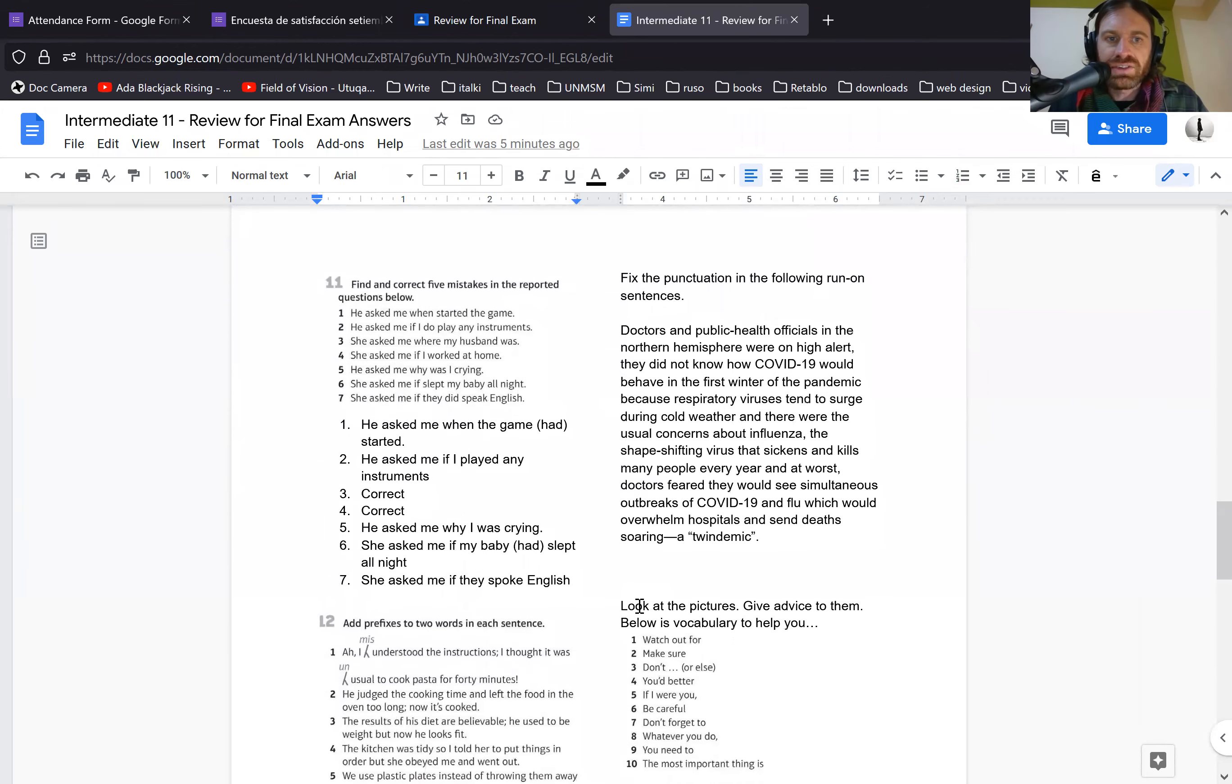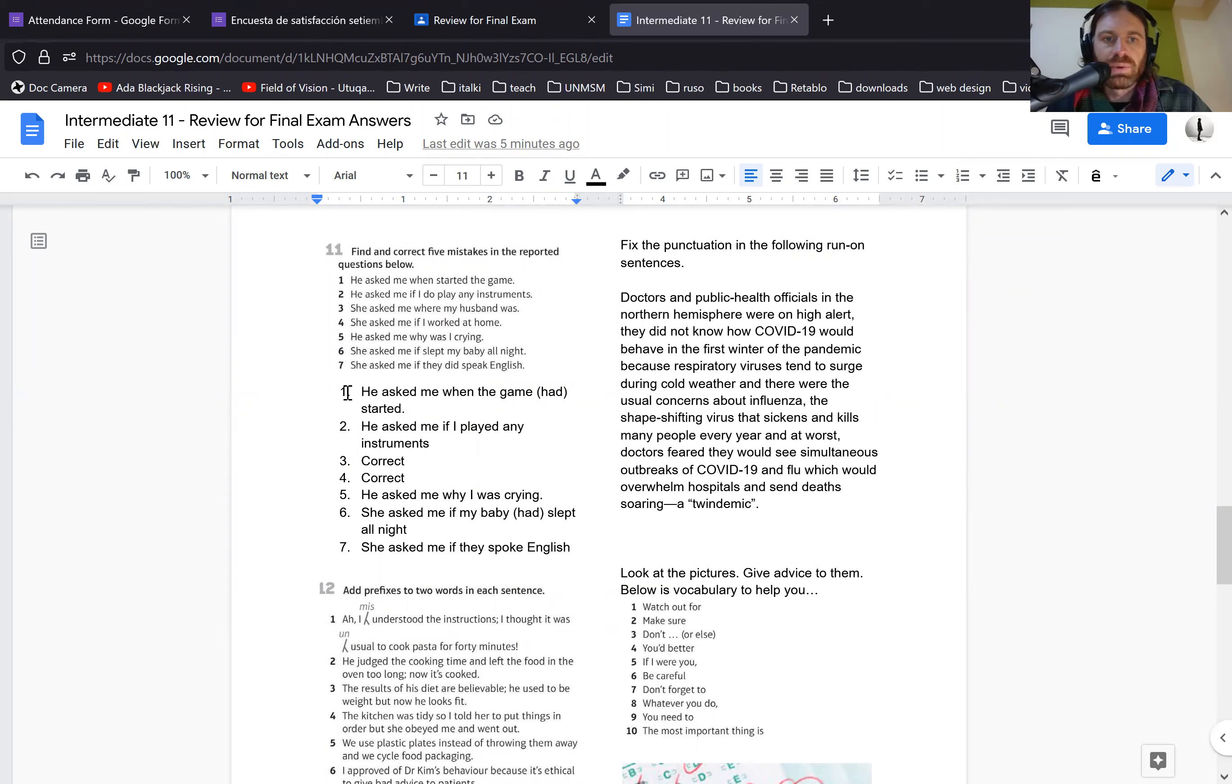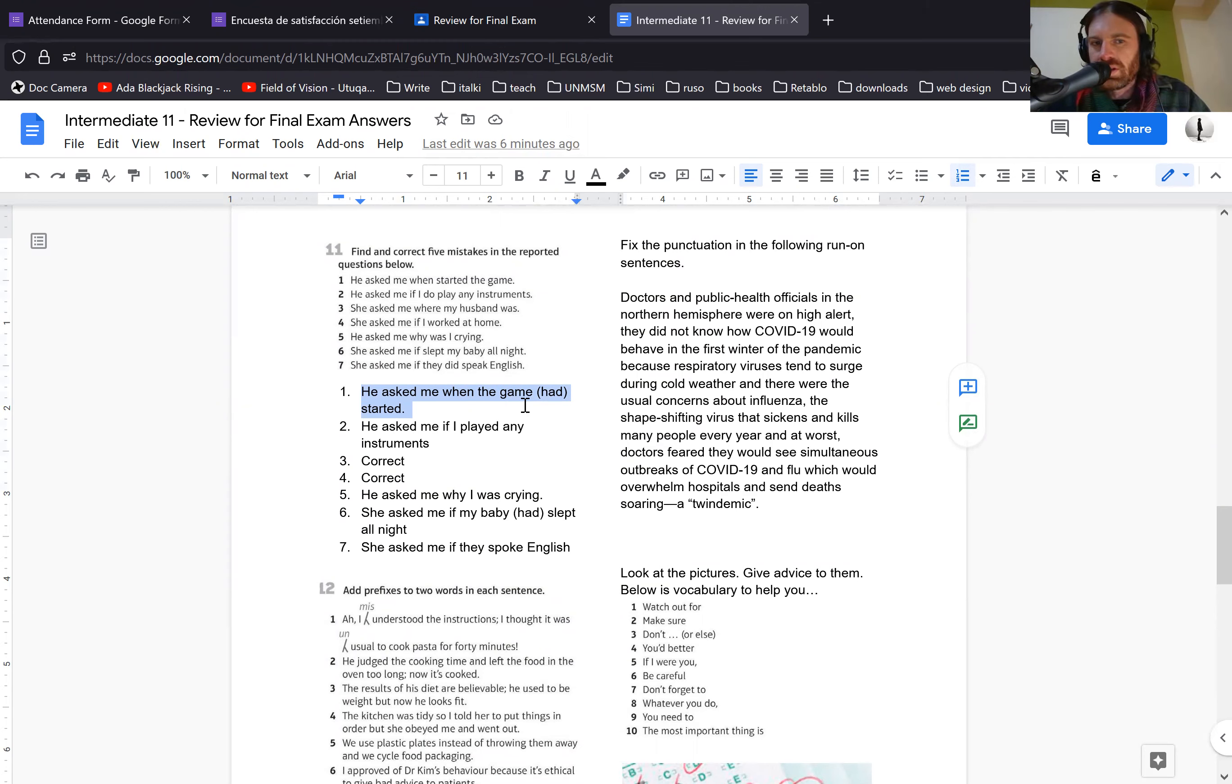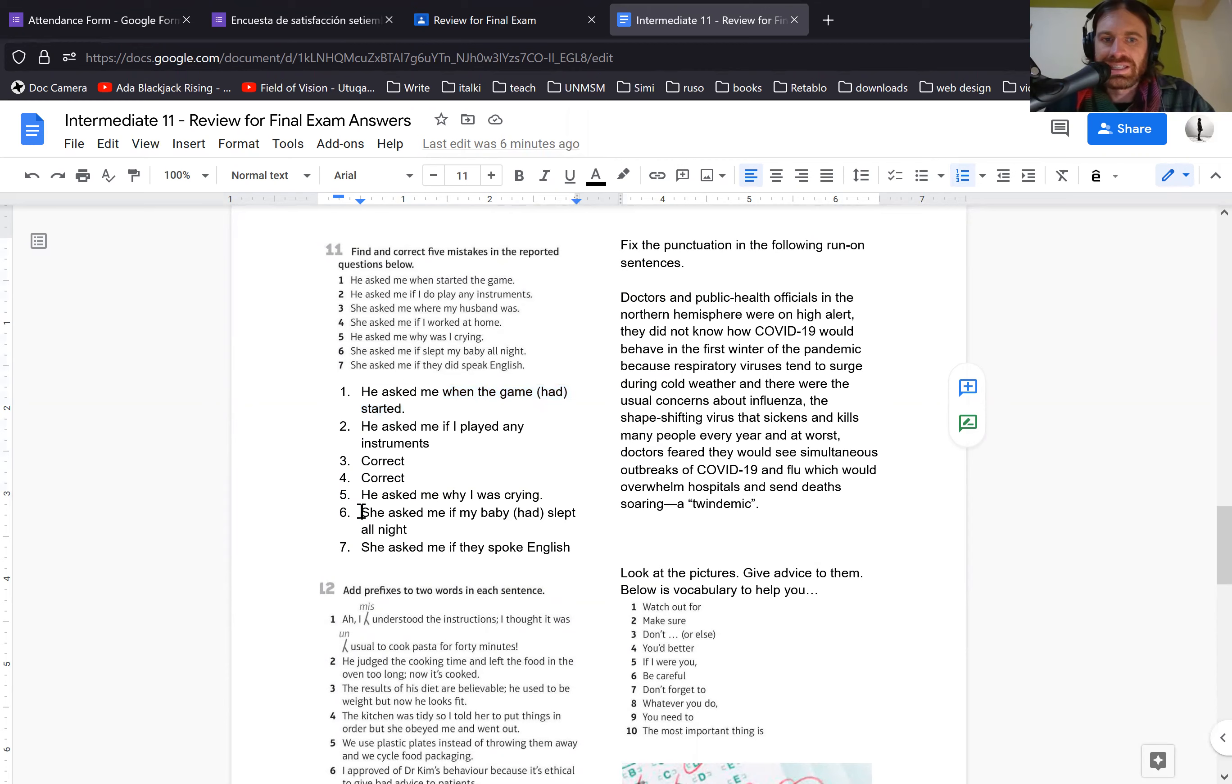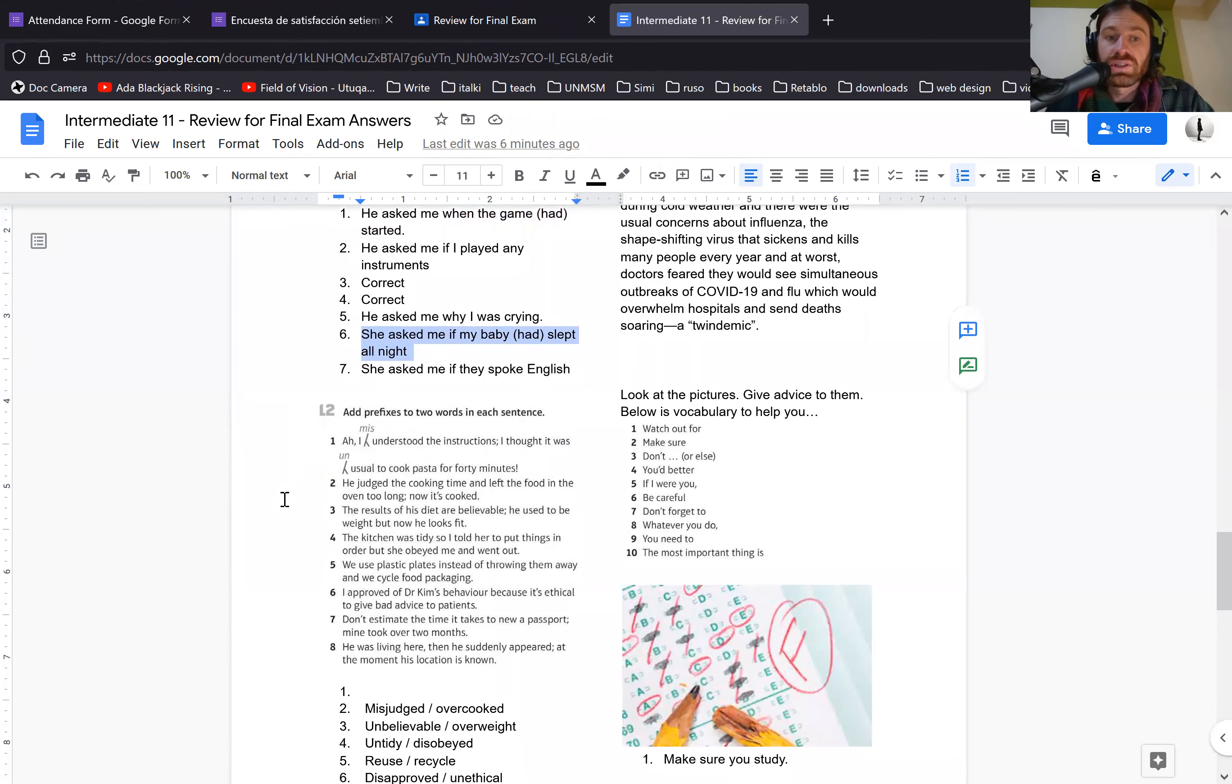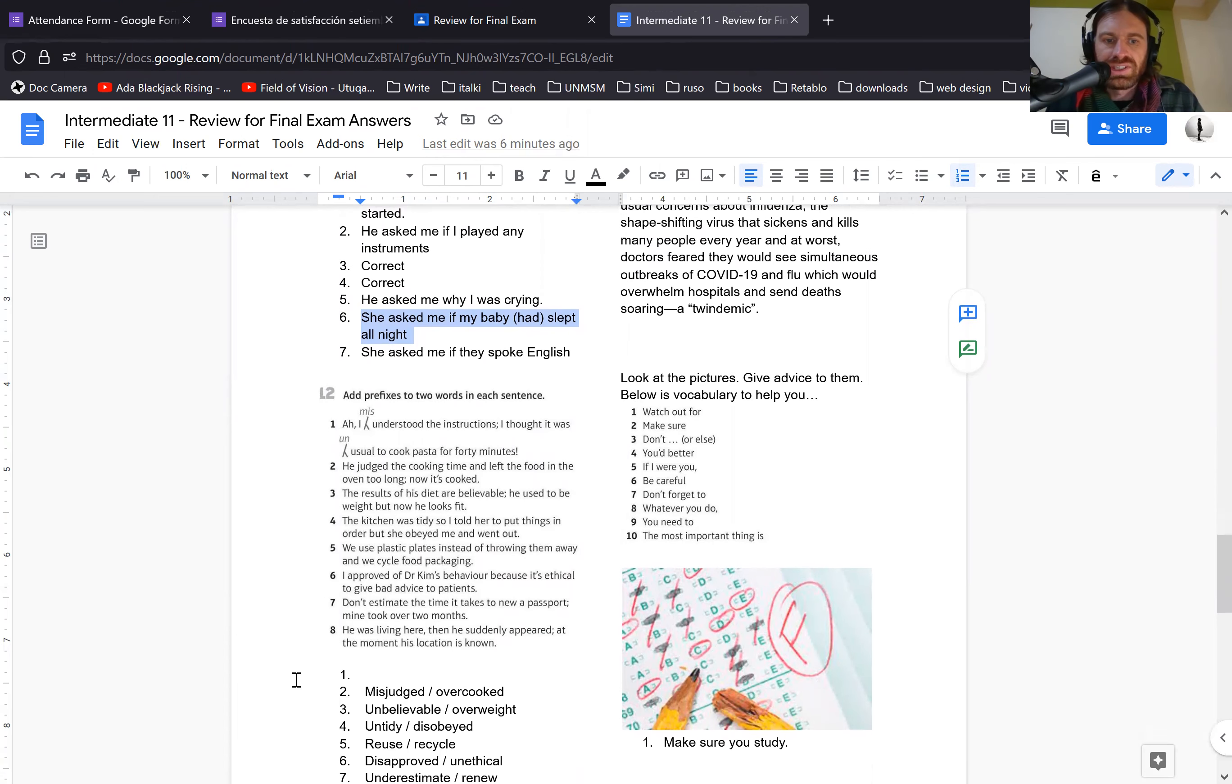For the next one, you're just finding mistakes. So this is pretty self-explanatory. Some of these, like number one, you could say he asked me when the game started or when the game had started. We don't know what the original sentence was. If the original sentence was, when does the game start? Reported speech would be, he asked when the game started. If the original was when did the game start in the past, the reported speech would be, he asked me when the game had started. So we don't know. So either of these would be correct. For 12, this is going to be on the final exam. So make sure you know these, these are important. They're a little different than Spanish. So you can see the answers here.